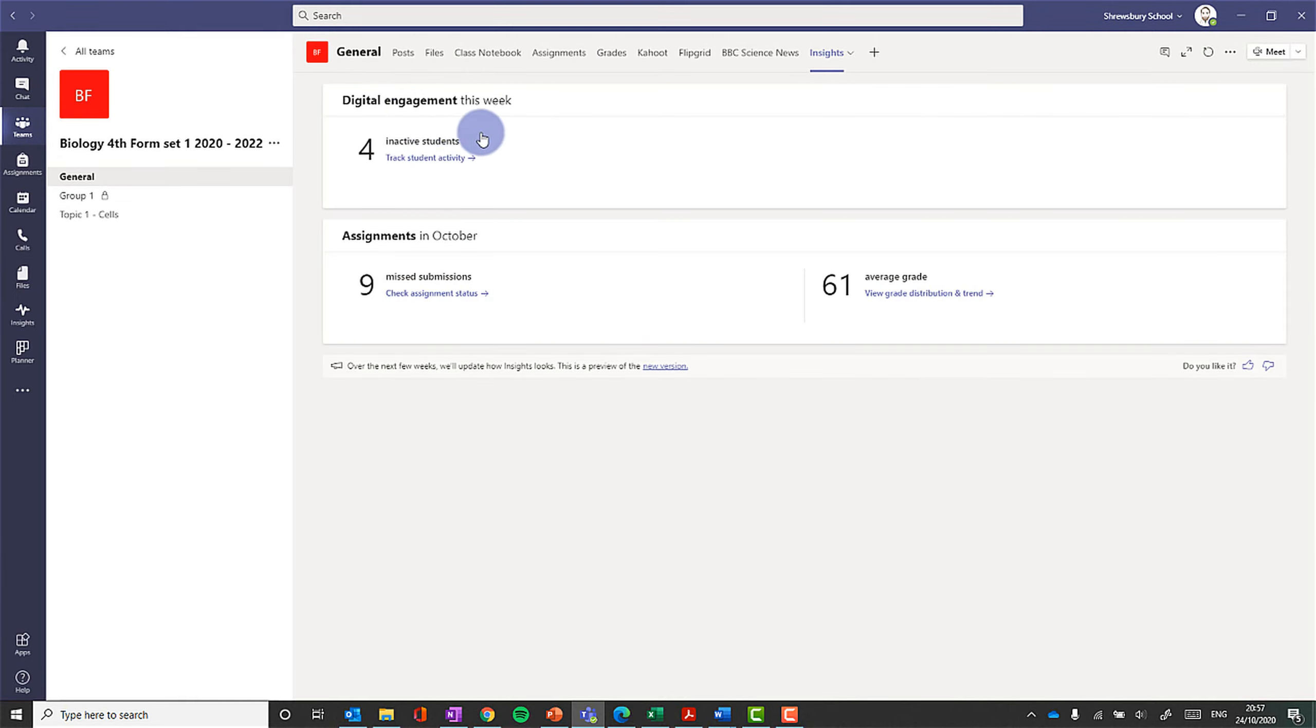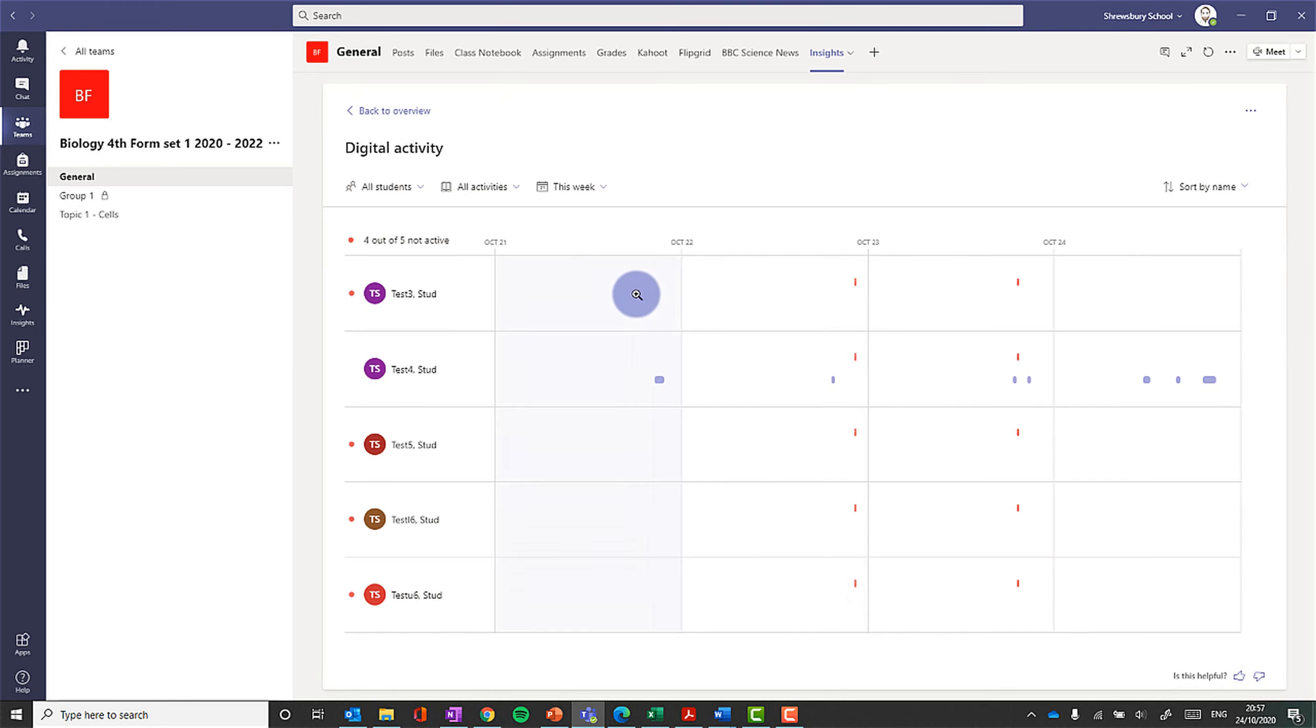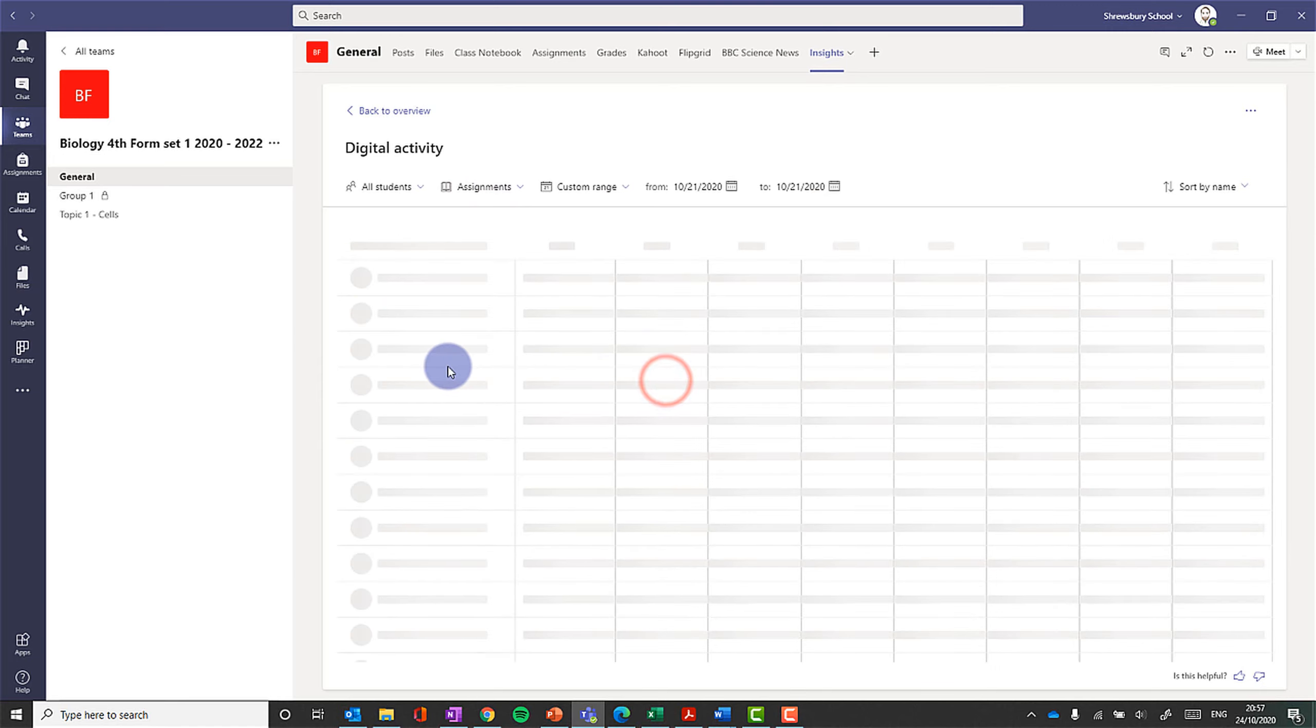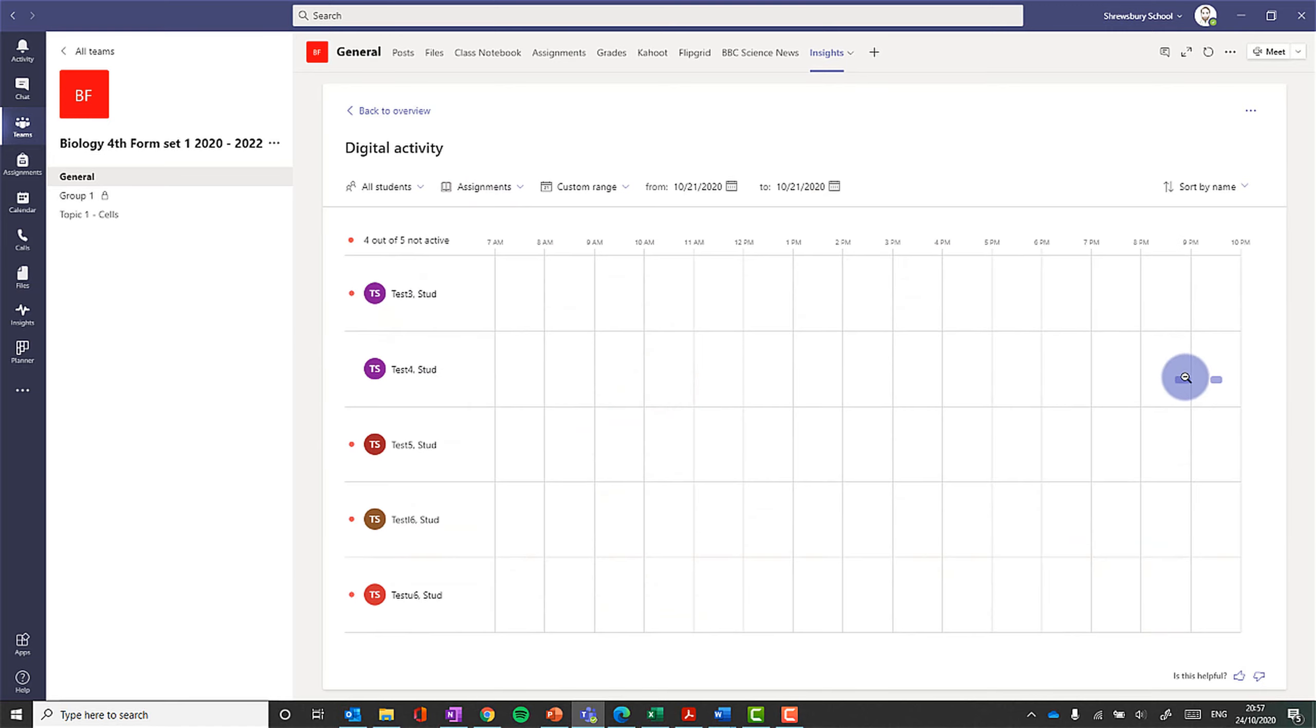So I can see engagement, I can see activity, when people have been accessing the team and their sort of interactivity. I can look at particular assignments, and I can drill down into particular students and see when they did work.